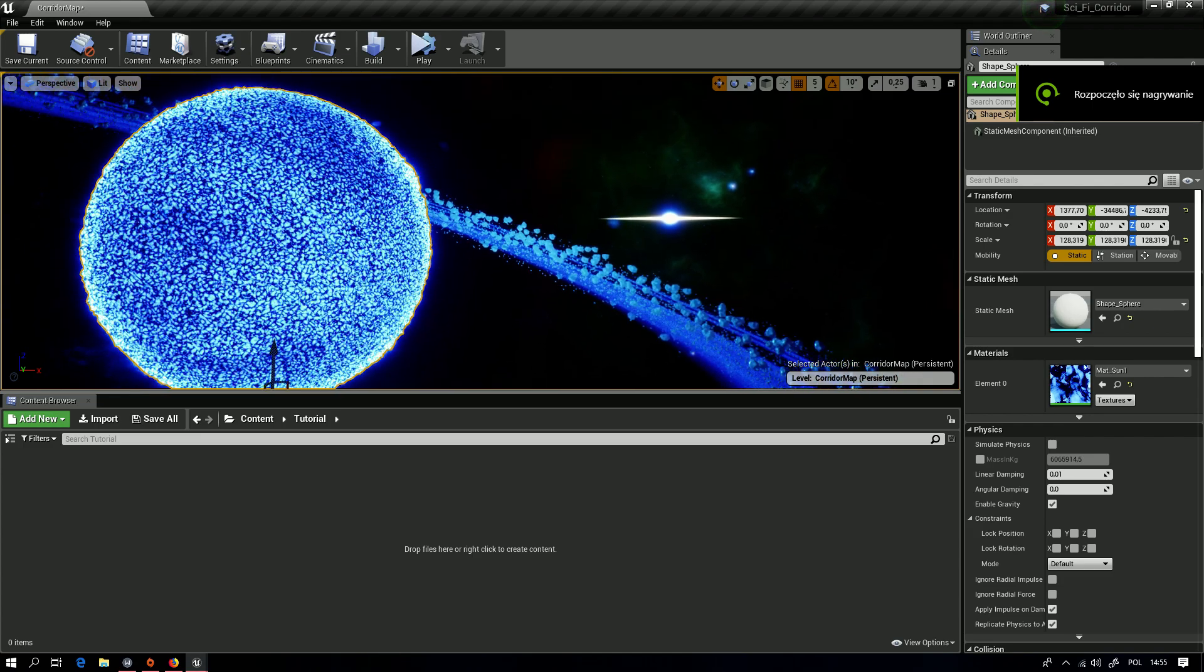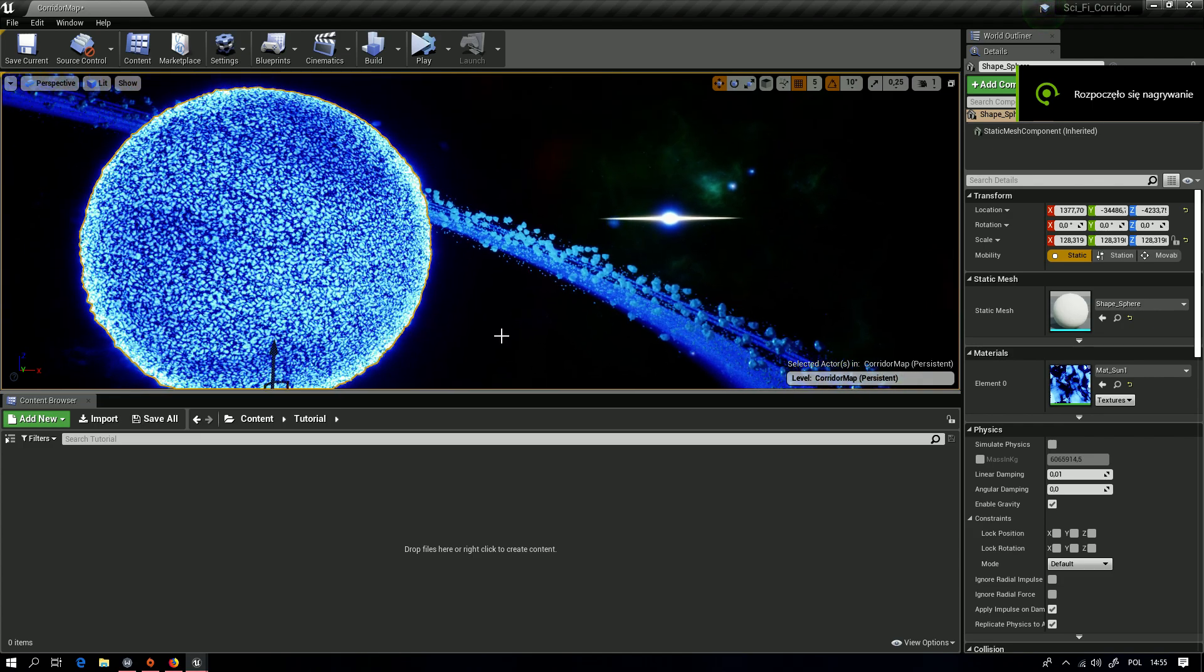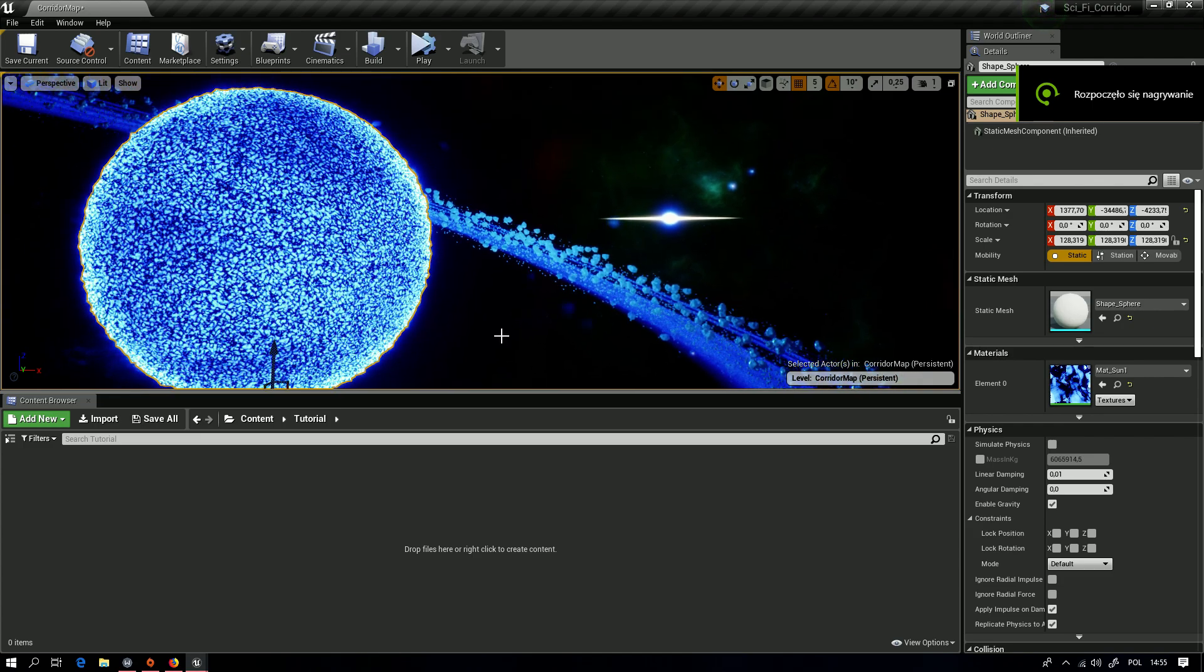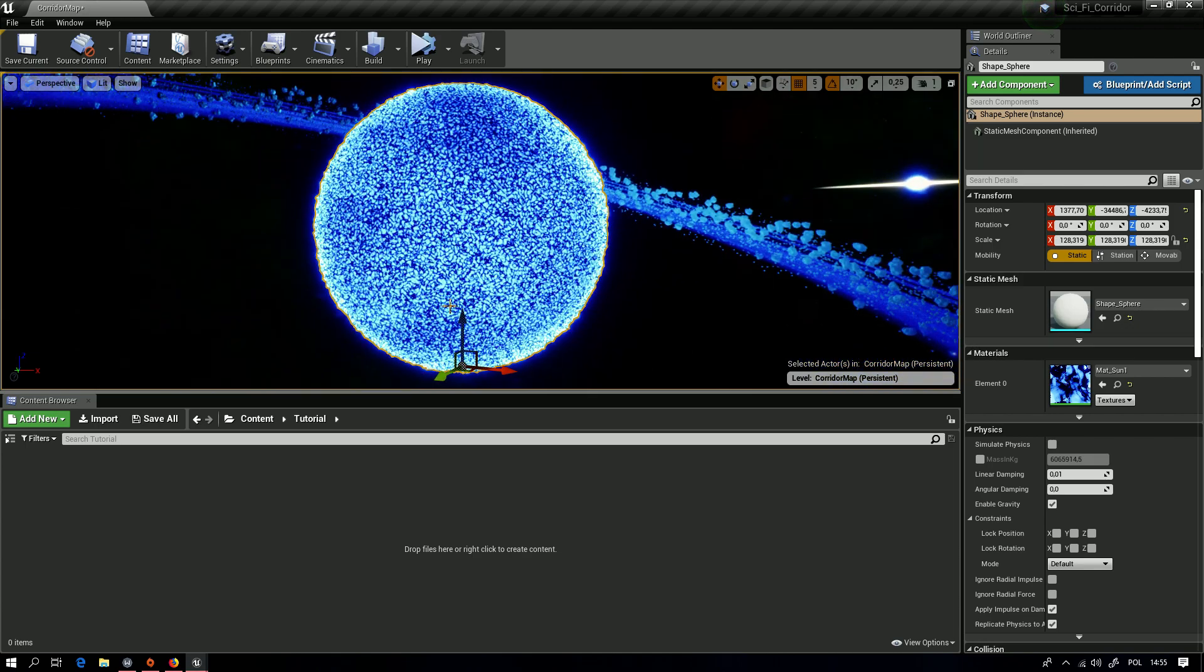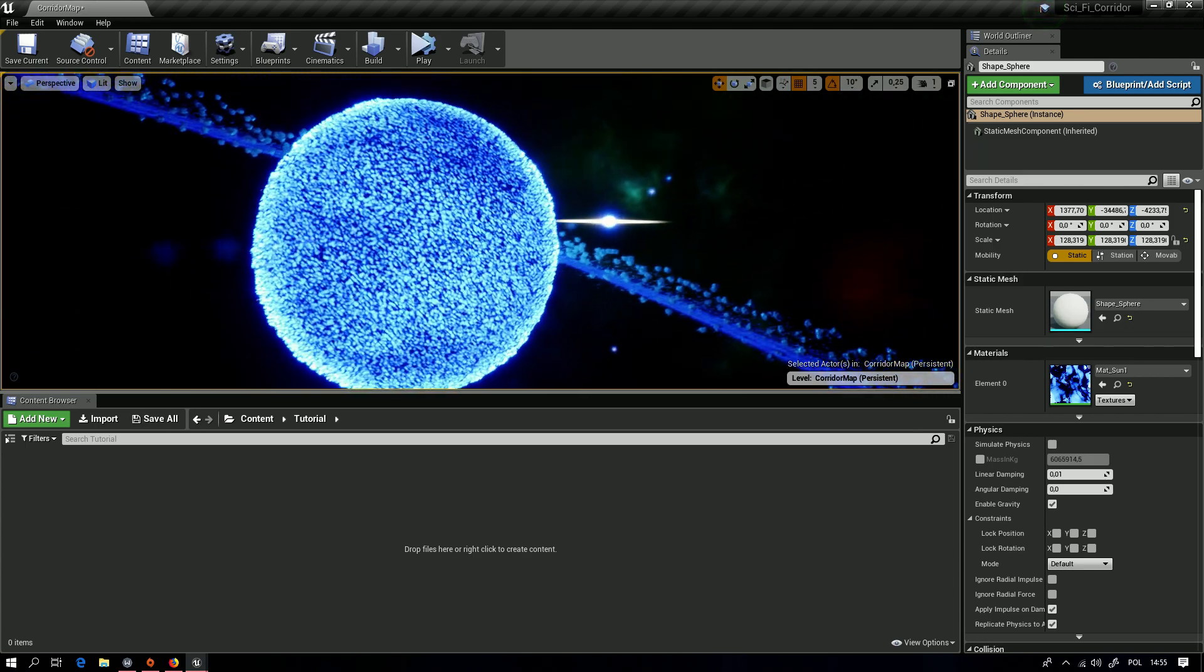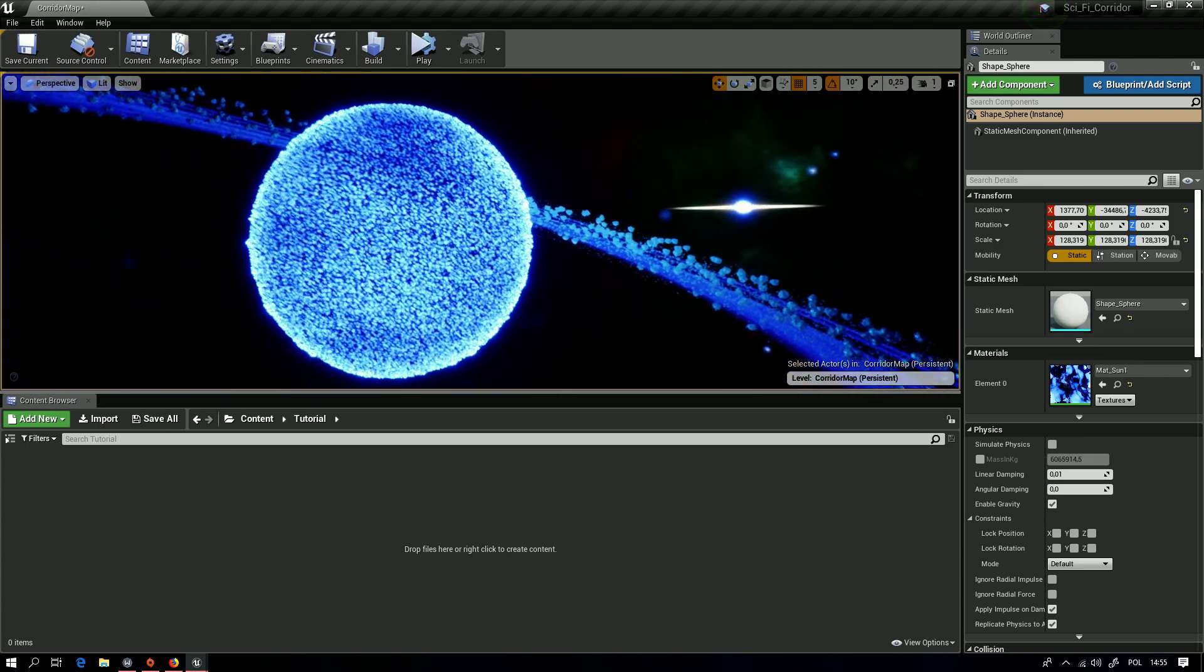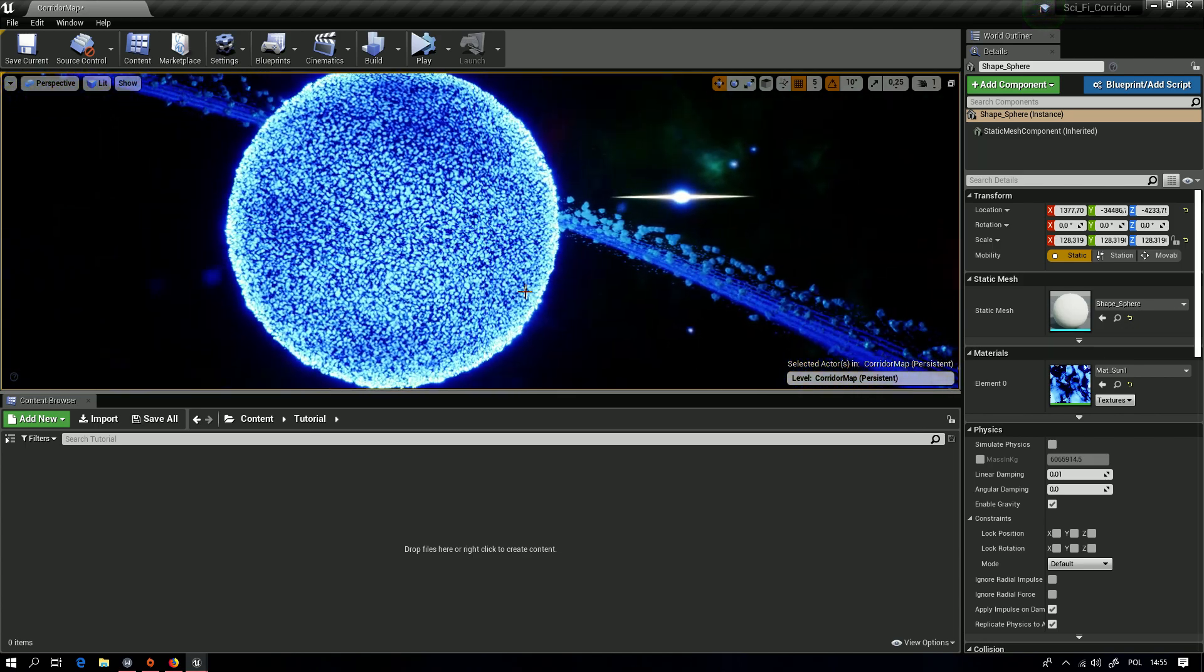Hello, this will be a quick tutorial on how to make this awesome shader of the star.